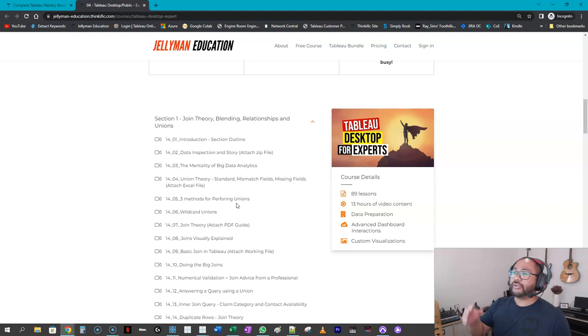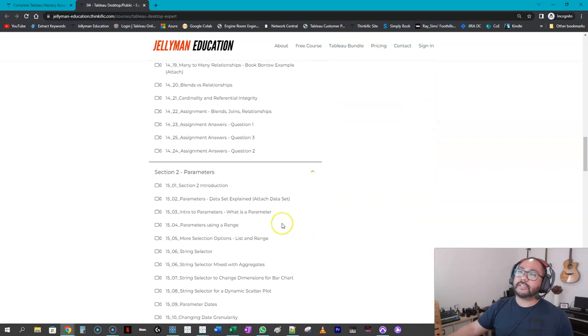So it is jam-packed with so much content, so many topics, so many assignments—things that I never got to include in the original course, which is the one from Udemy. So be sure to check it out. It does have a seven-day trial period. You don't have to pay anything, and if you don't like it, you just cancel it.